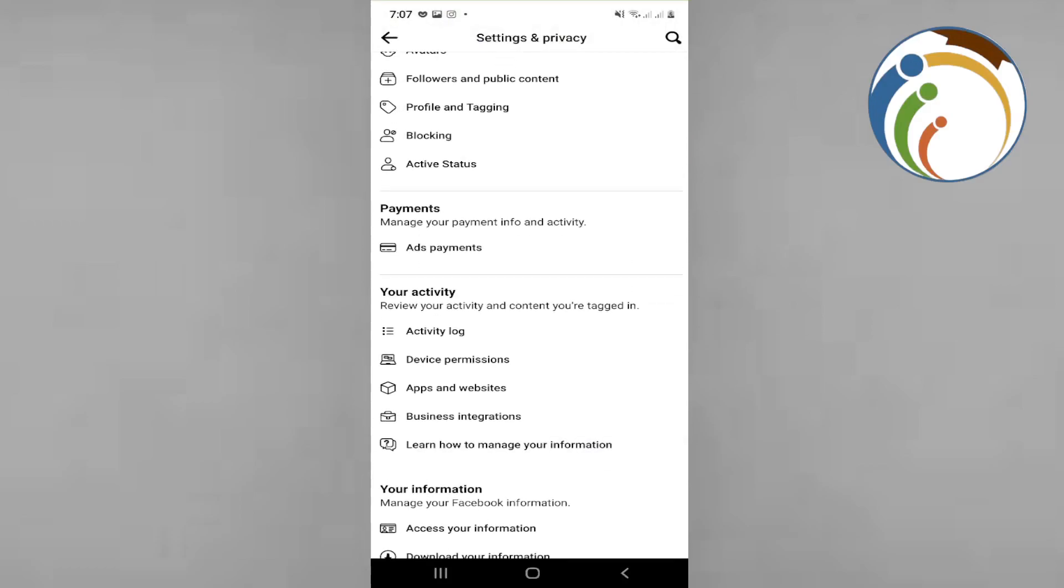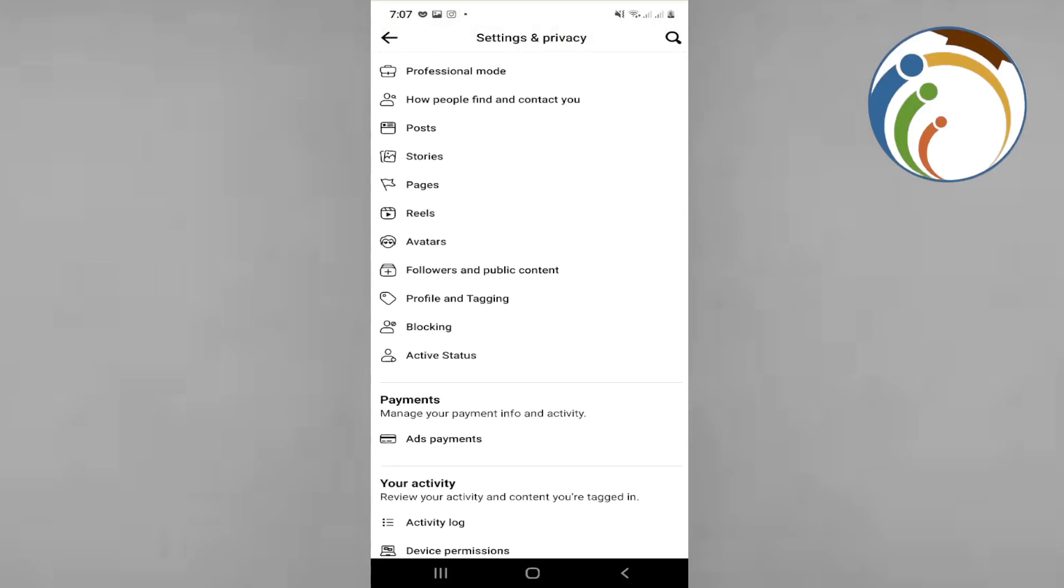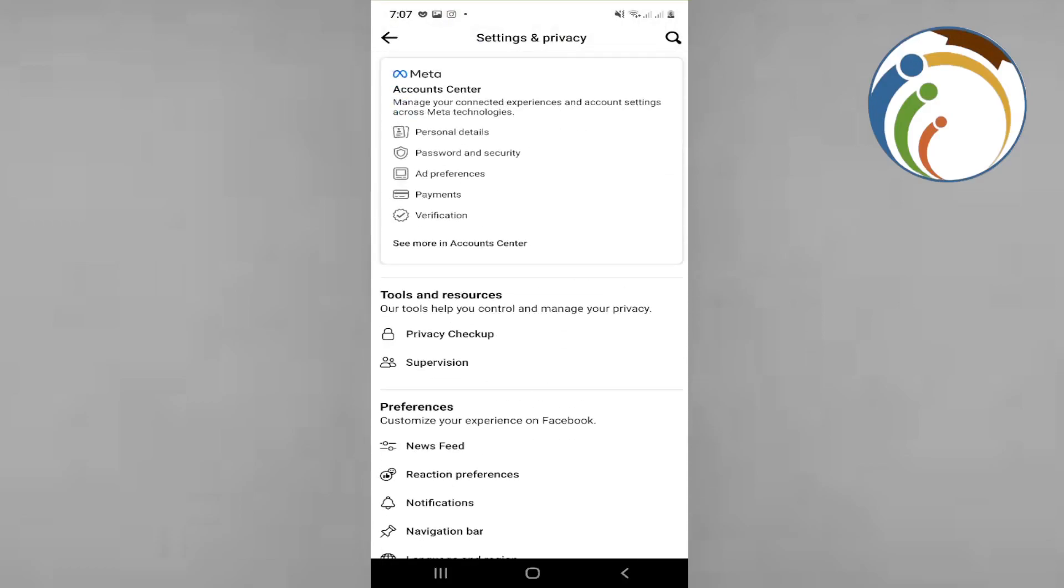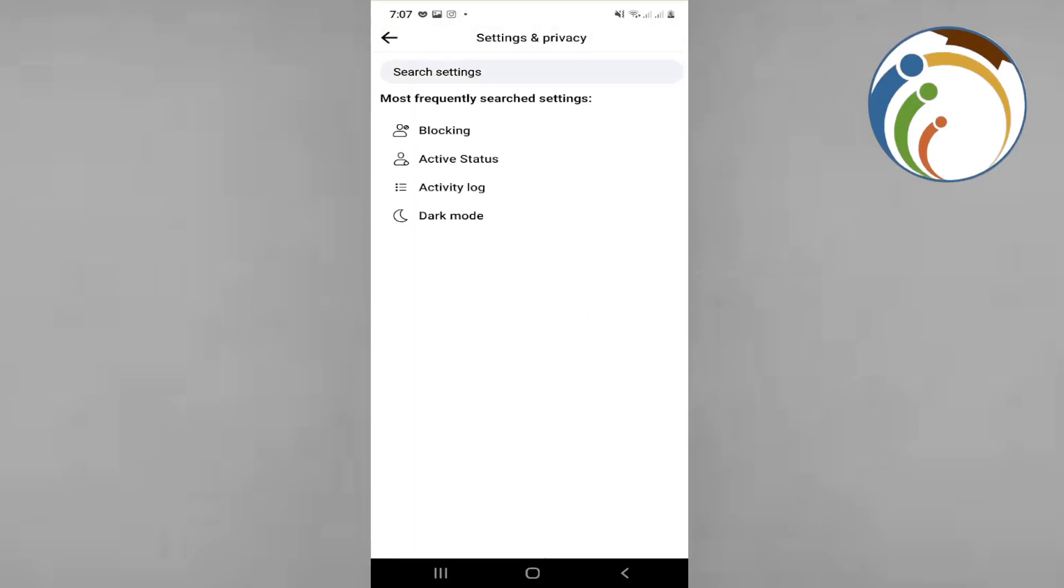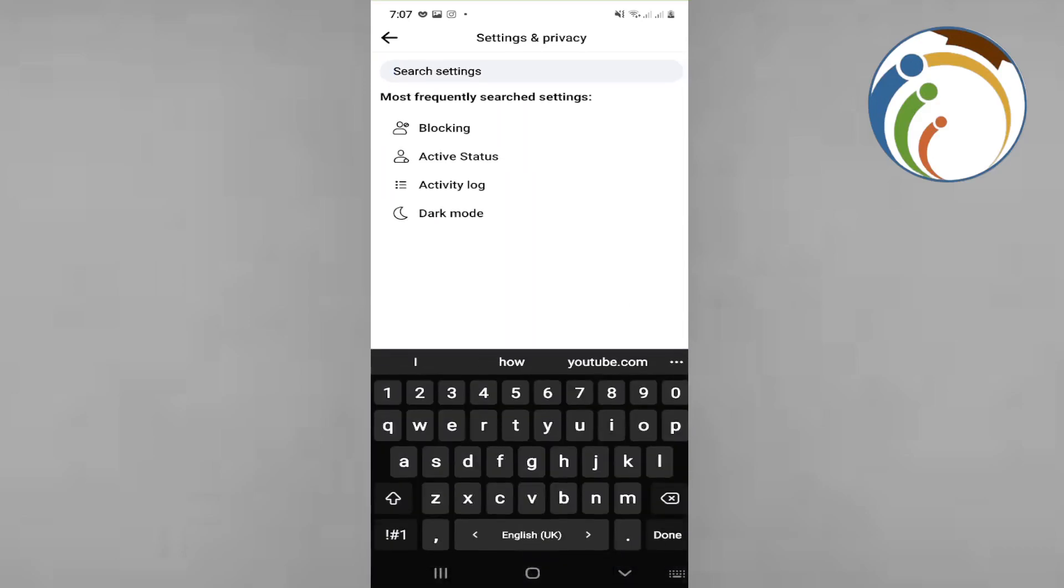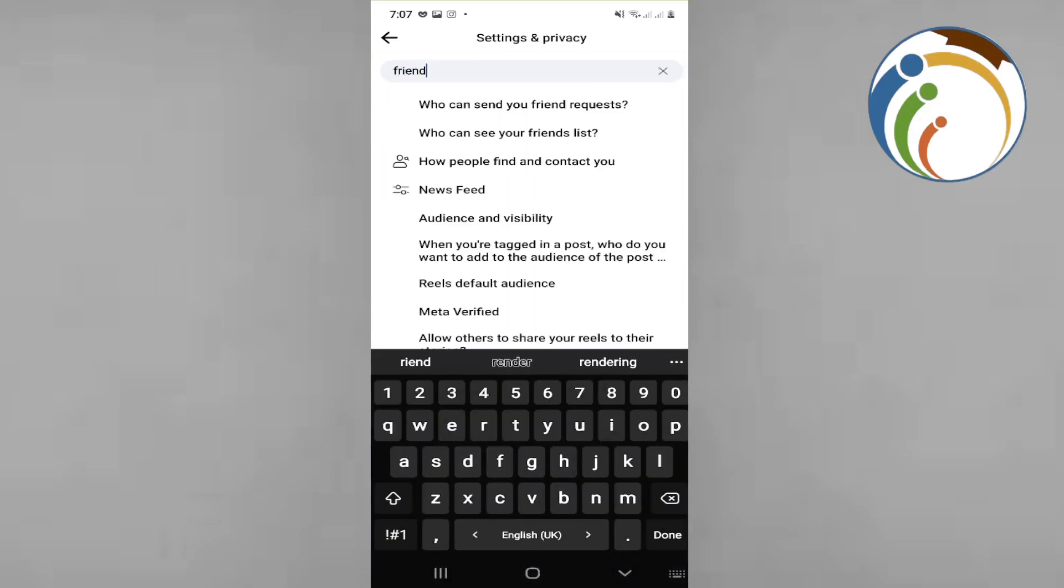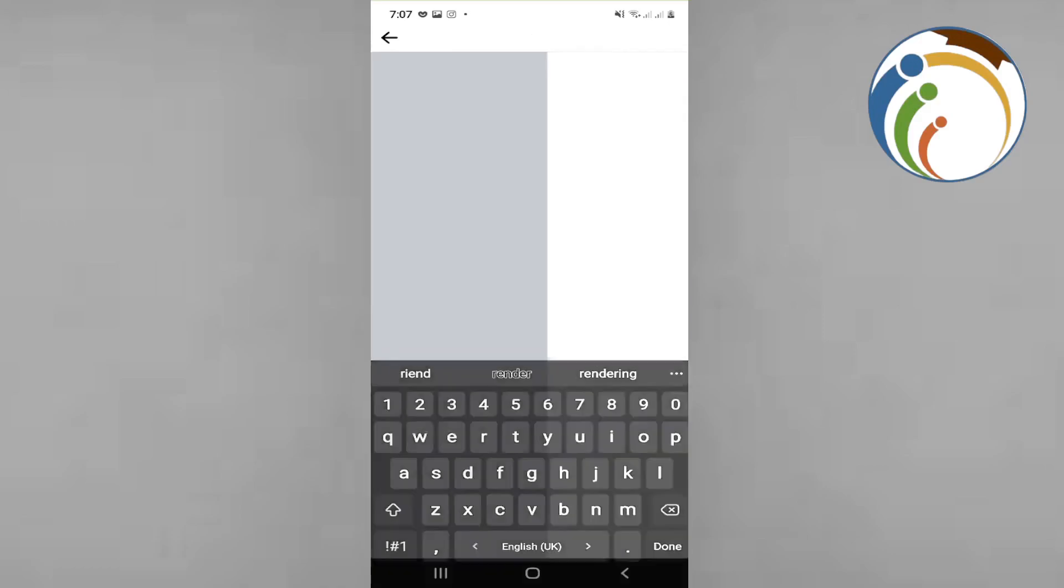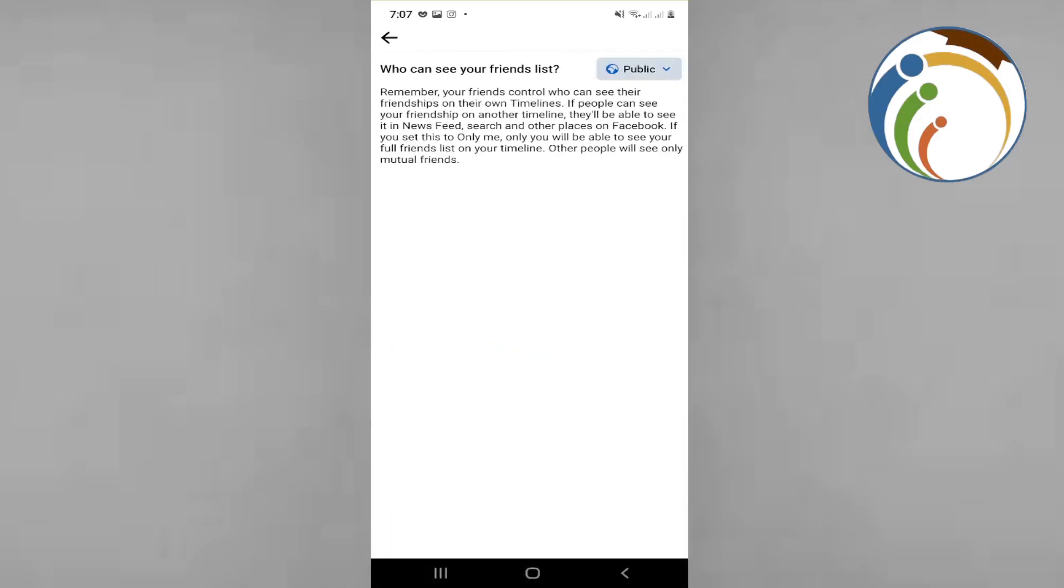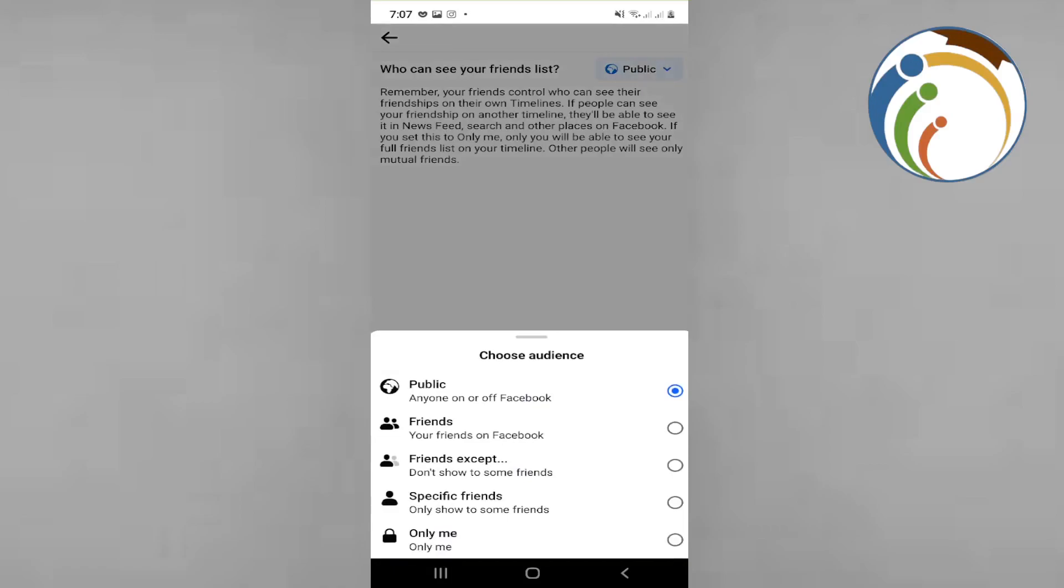When you type friend here, then you can see who can see your friend list. So maybe you can see that you have looked at that by yourself, maybe only me, specific friends.